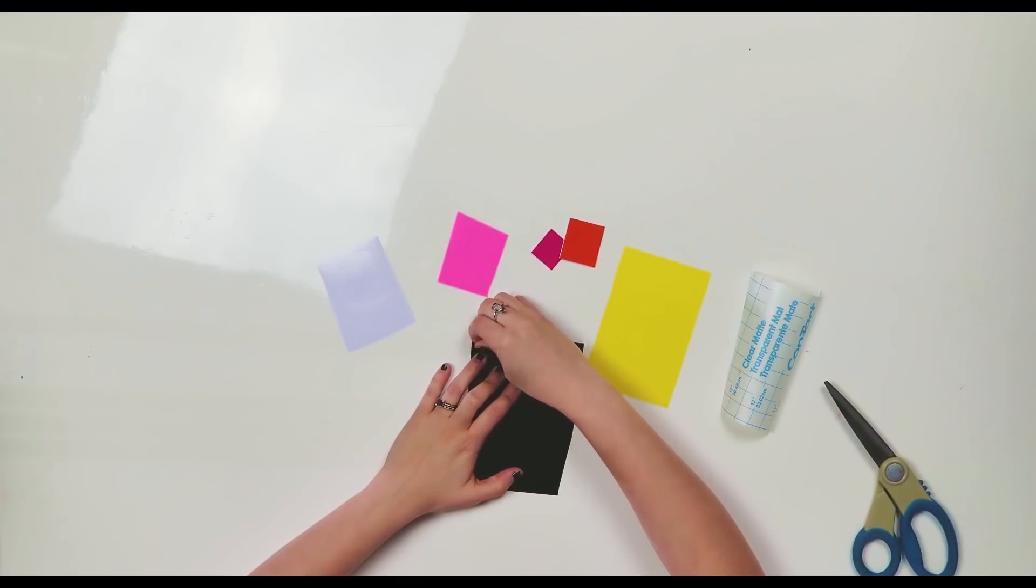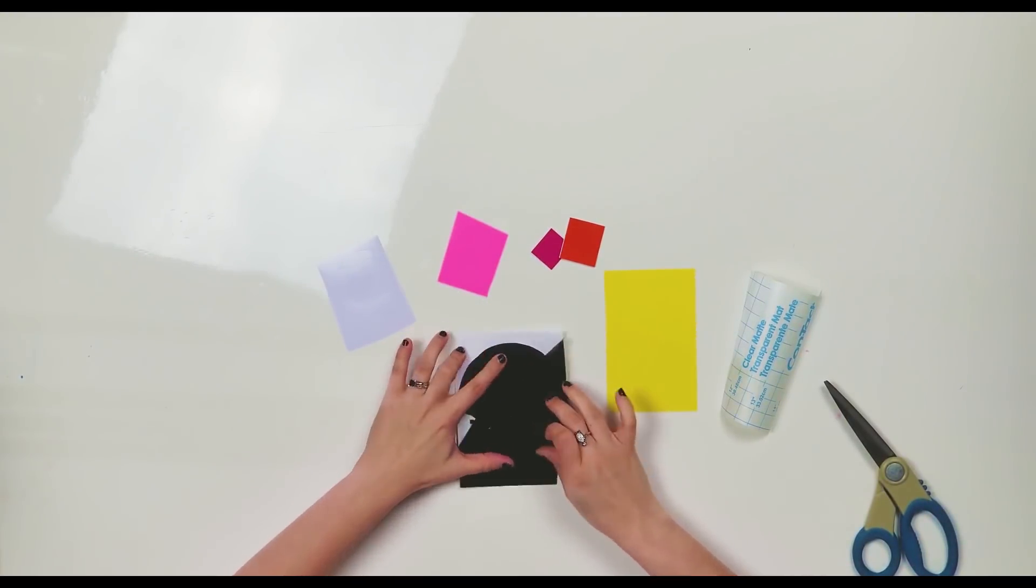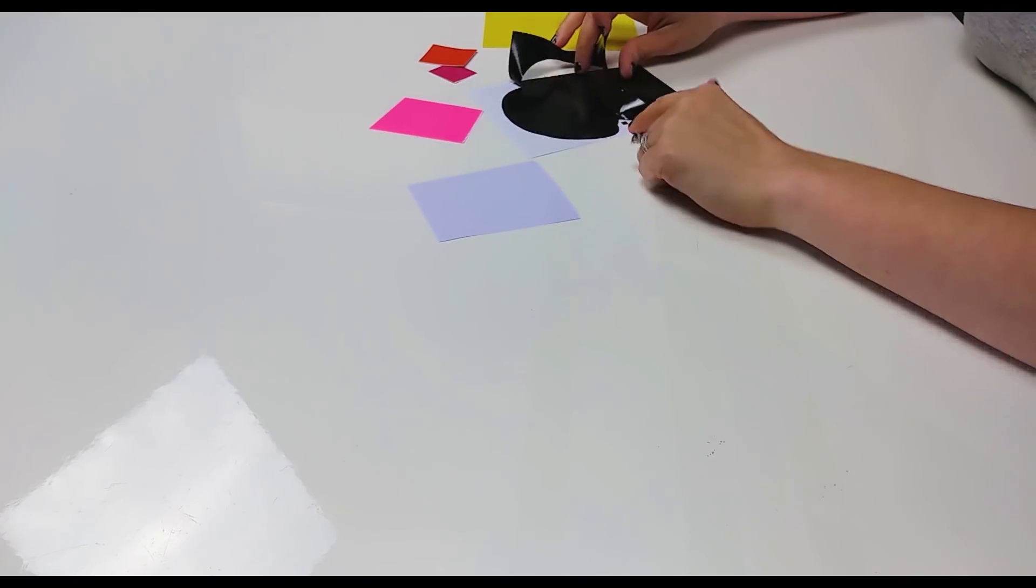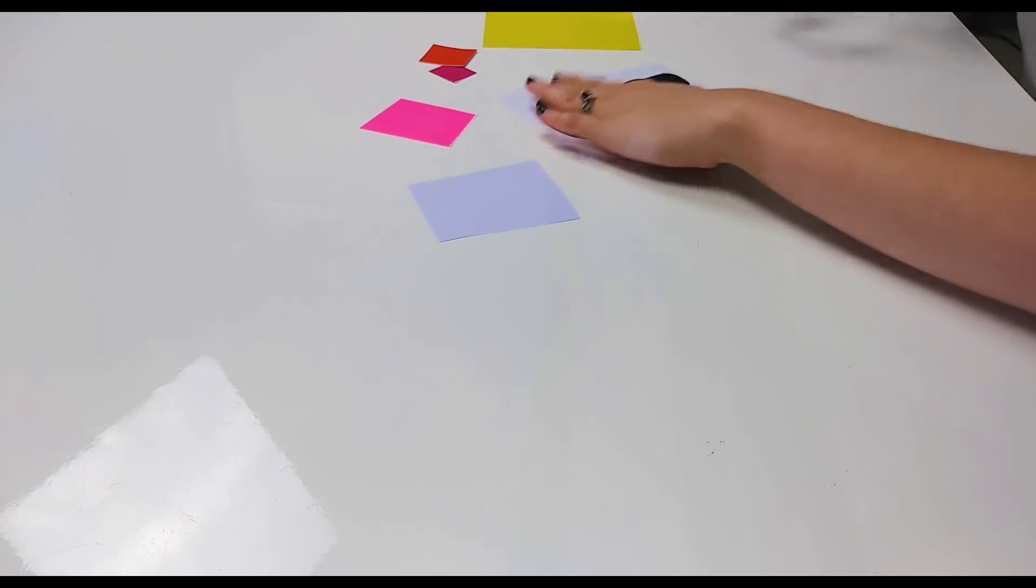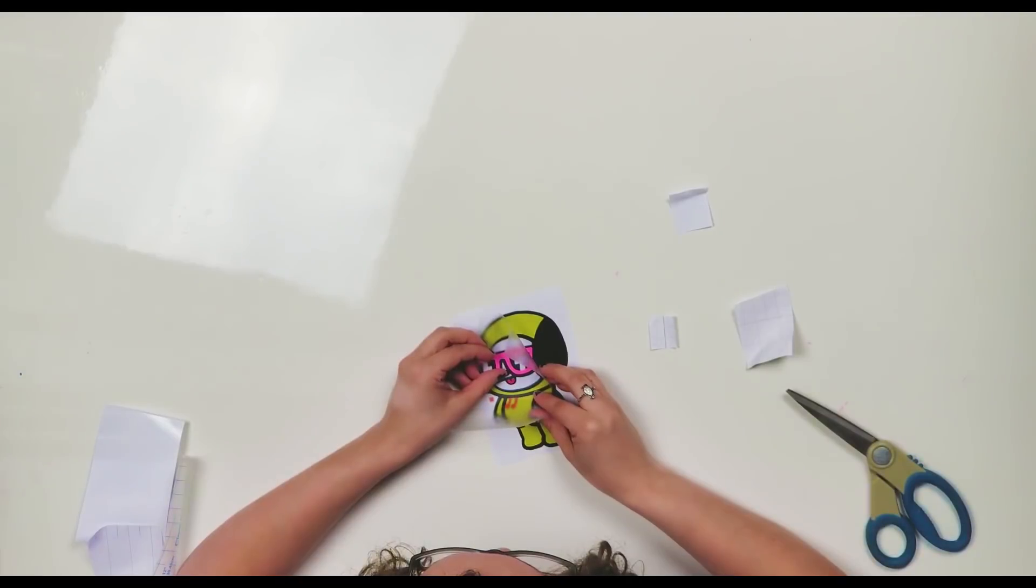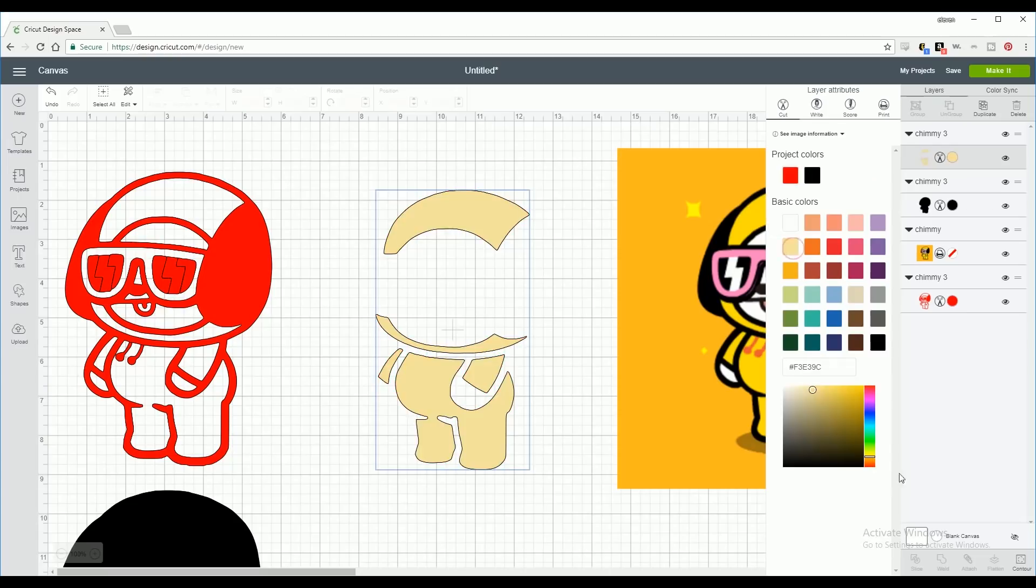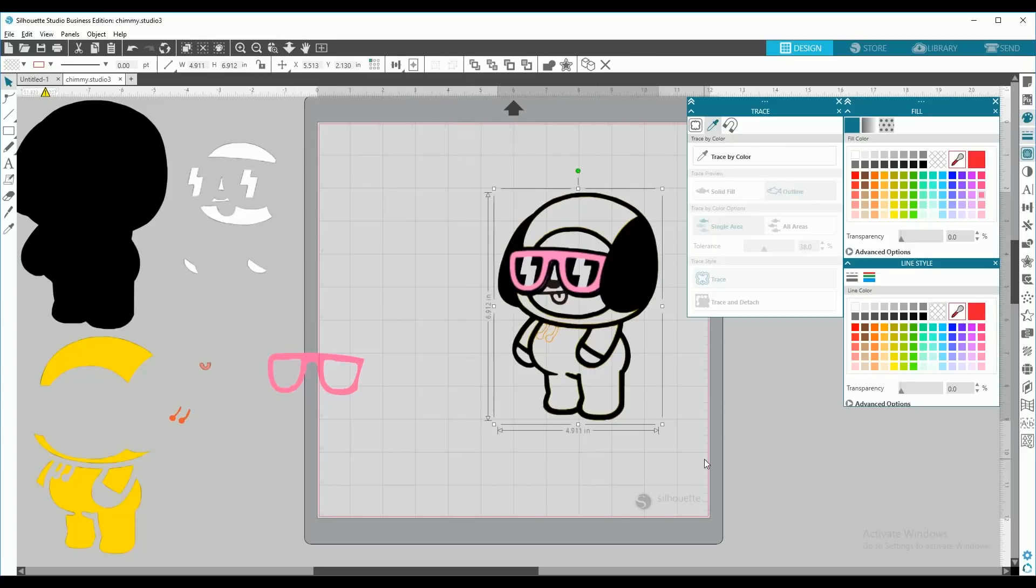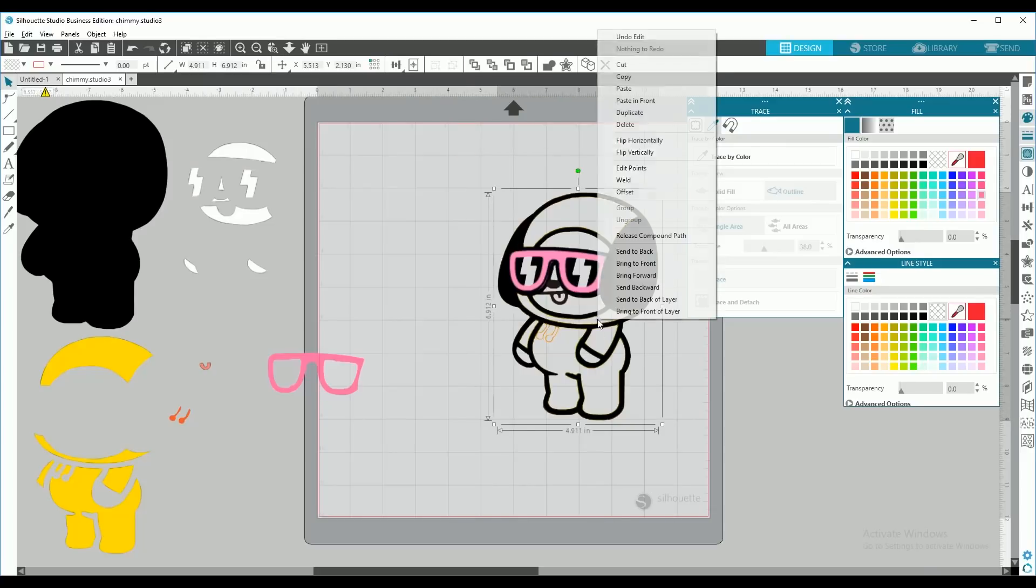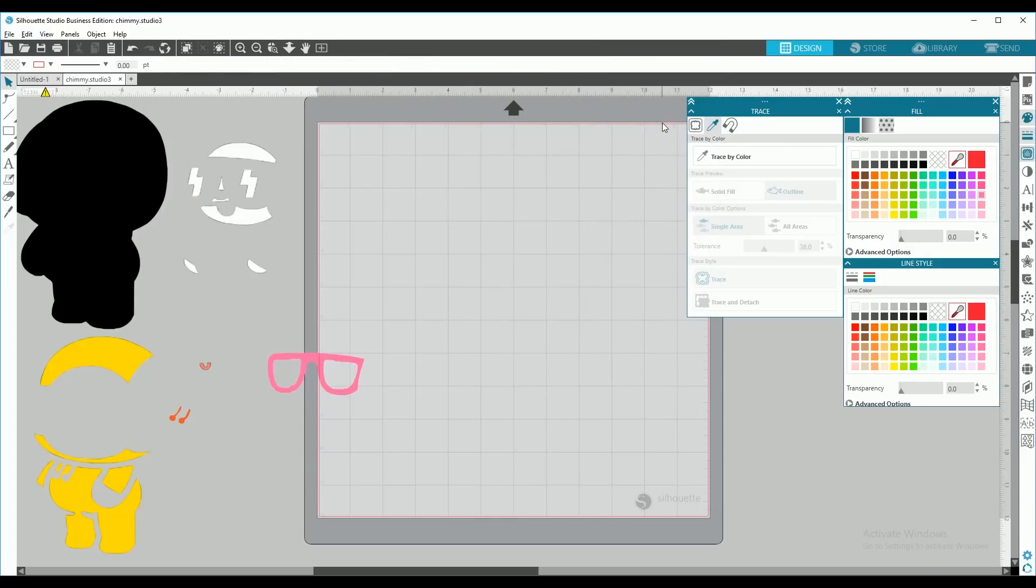In this tutorial series, I'm going to show you how to layer with registration marks so you're getting a perfect result each time. I'll be doing both Cricut Design Space and Silhouette Studio. Just check the description below for the links. Let's get started!